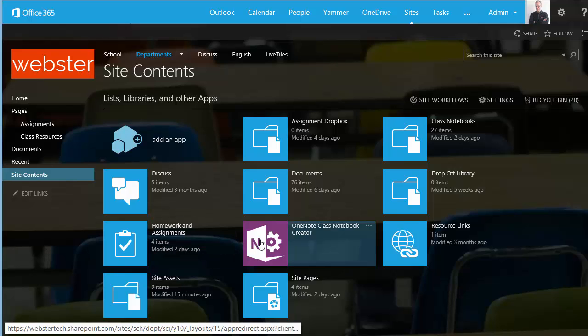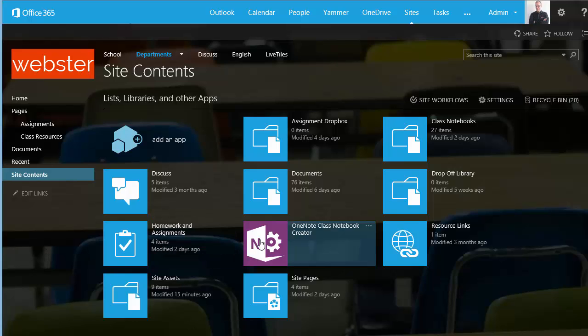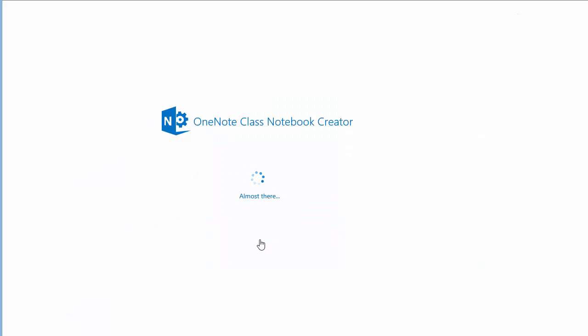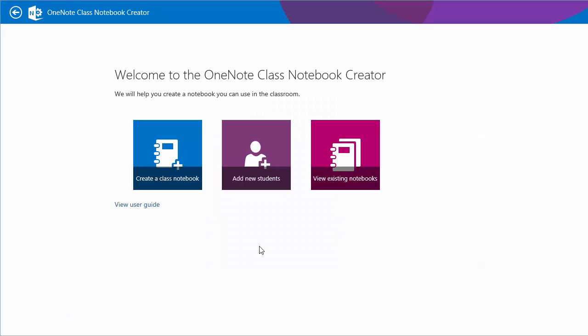We'll run the app and begin to create our notebooks. Now I've got three things that I can do with the class notebook creator. I'm going to create a class notebook. After that I could add additional students and I could view existing notebooks.